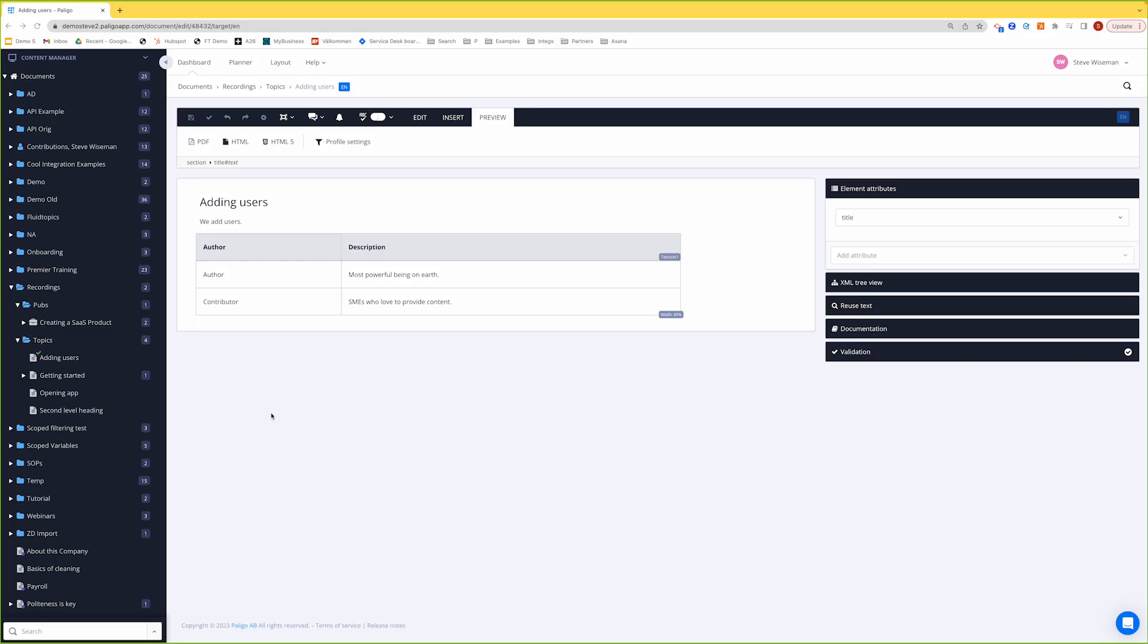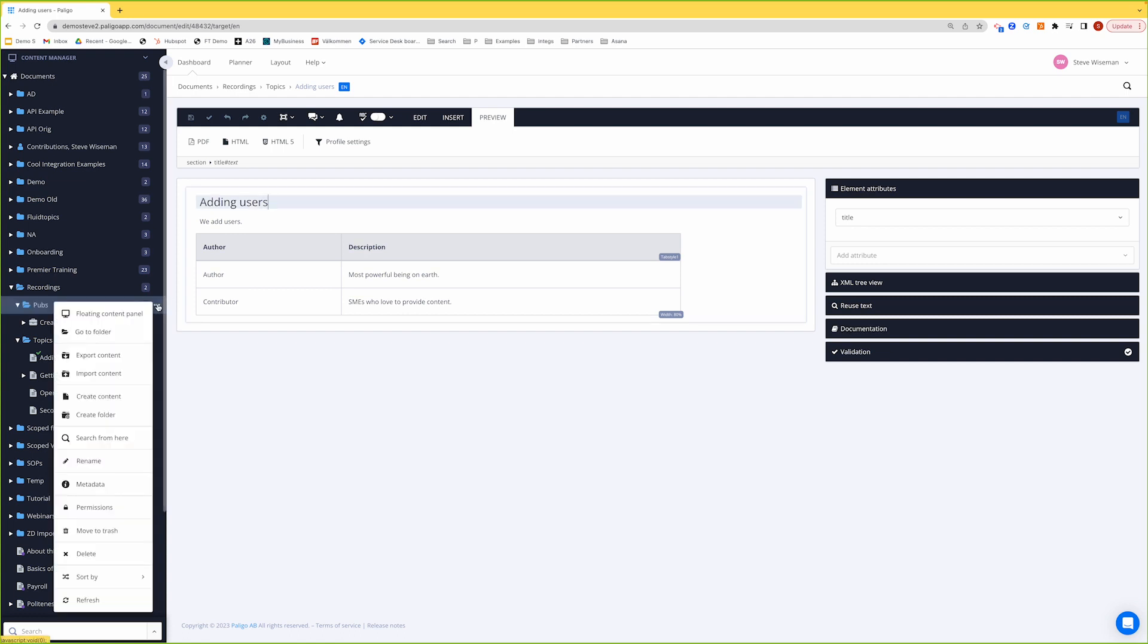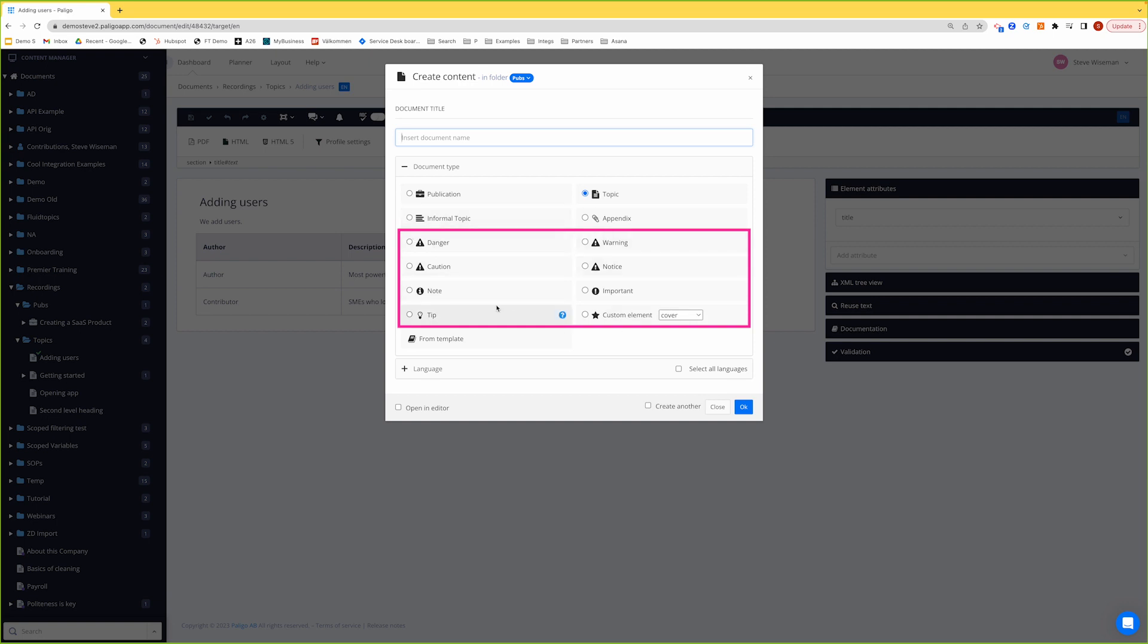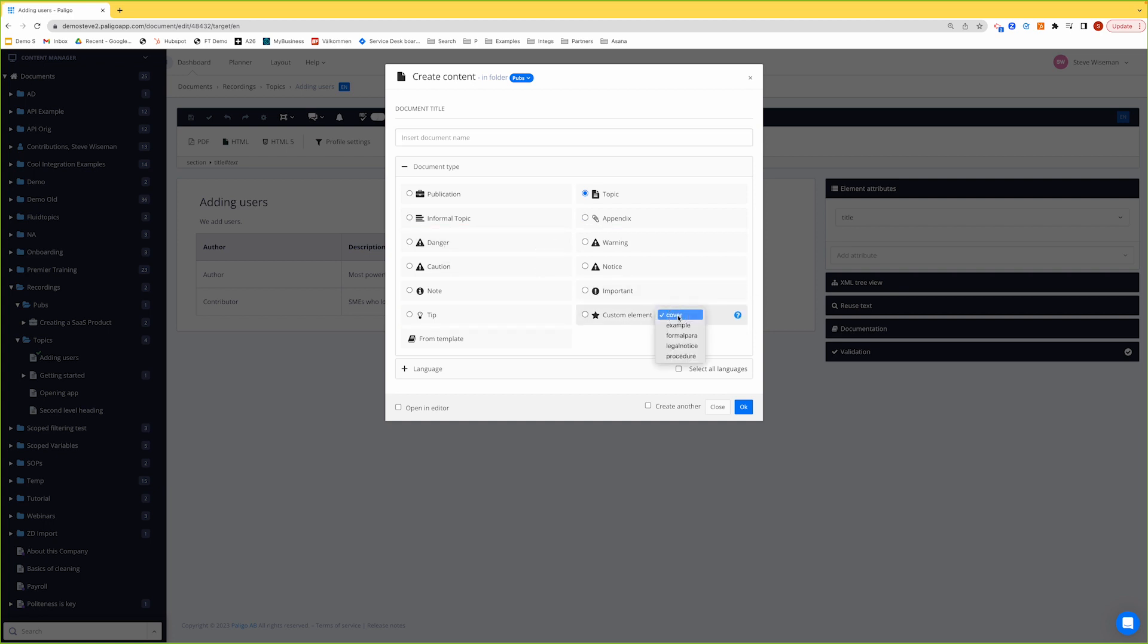Before we go and create a new admonition, let's see what type of admonitions we have. So if I go to any folder and I go to create content, if you remember, these are admonitions down here. Danger, warning, caution, notice, note, important, tip. There's even some custom elements that you can use if they help you there, that's for admonitions.